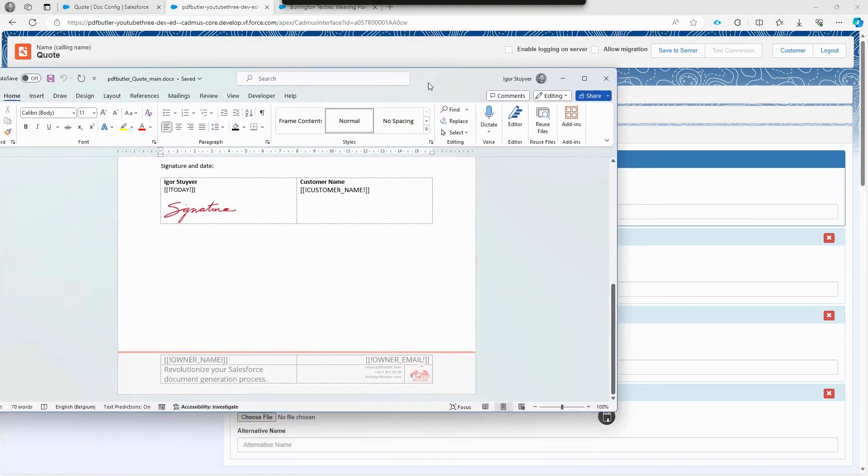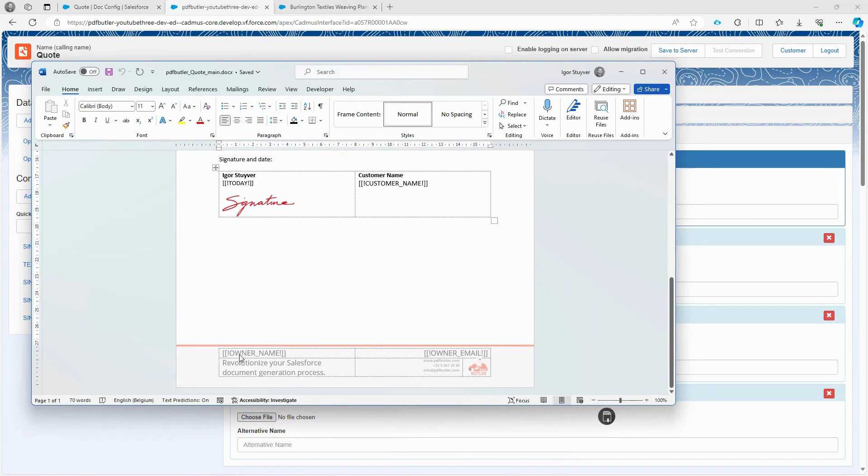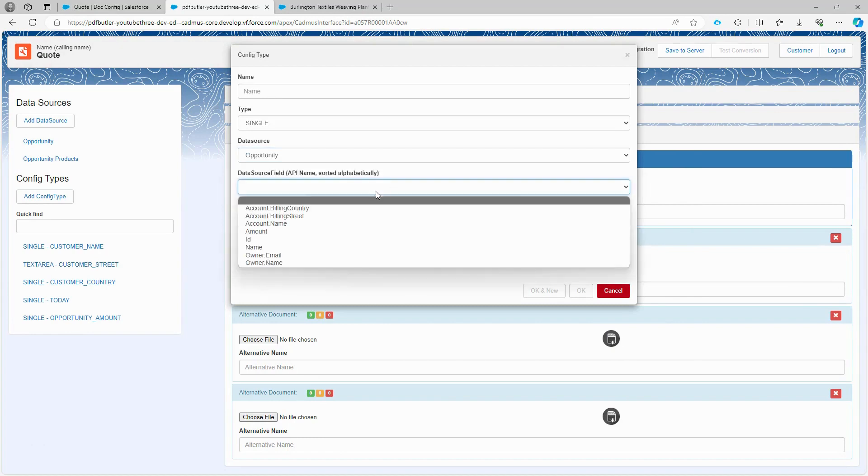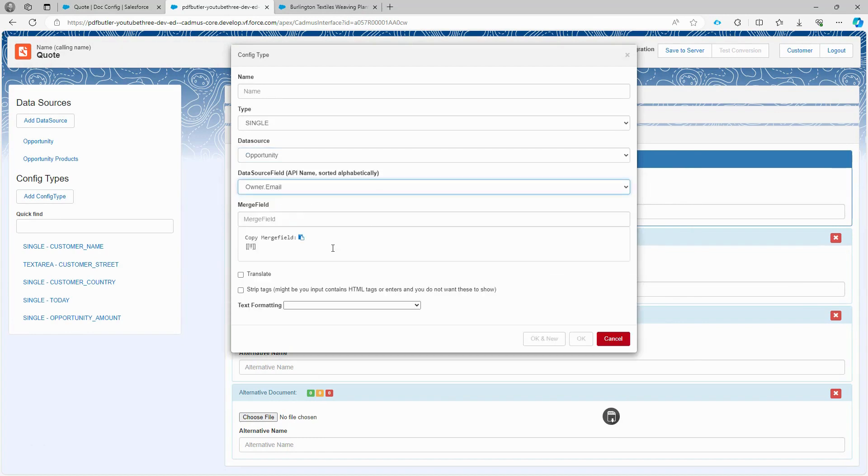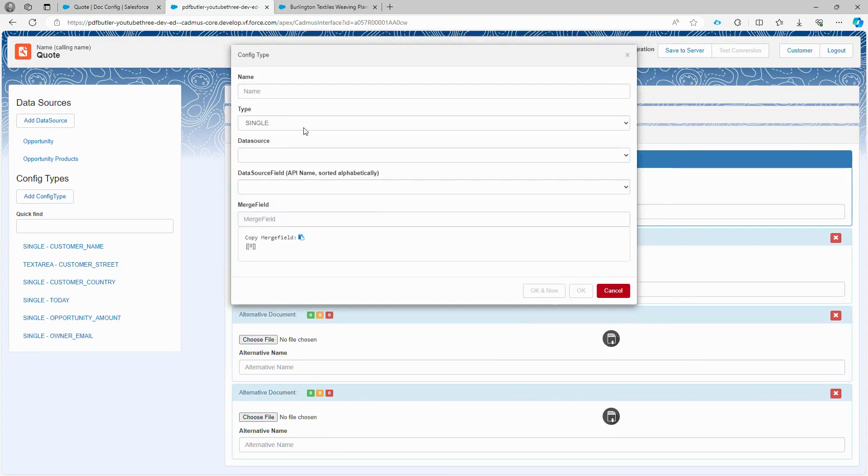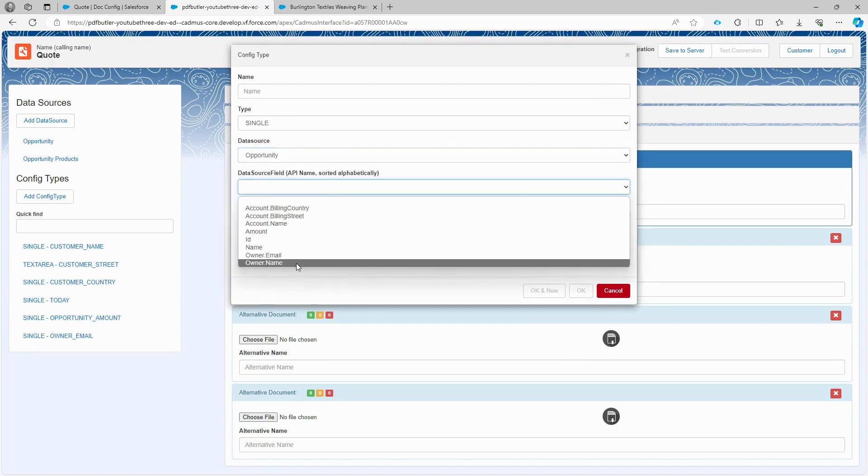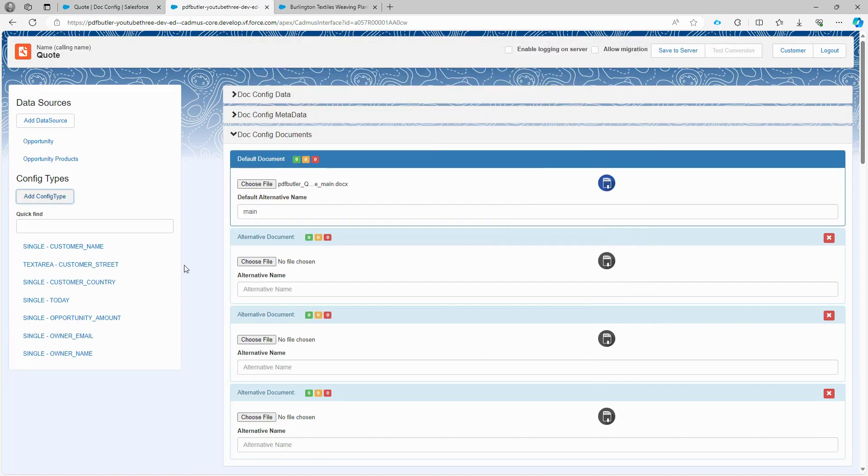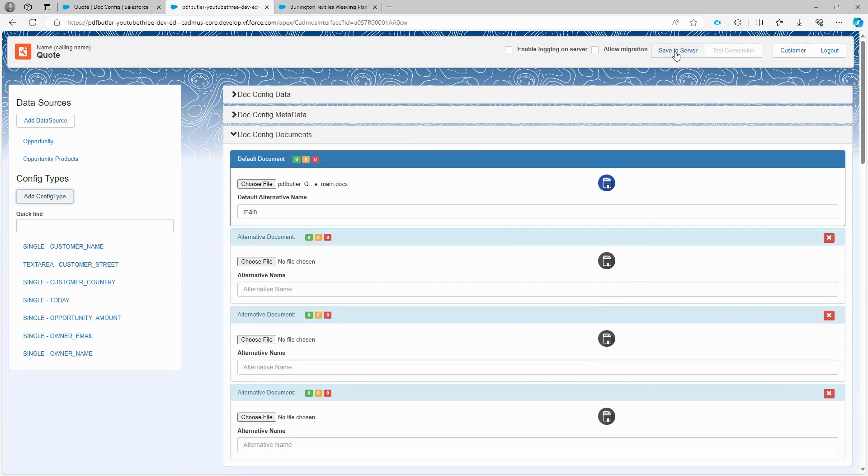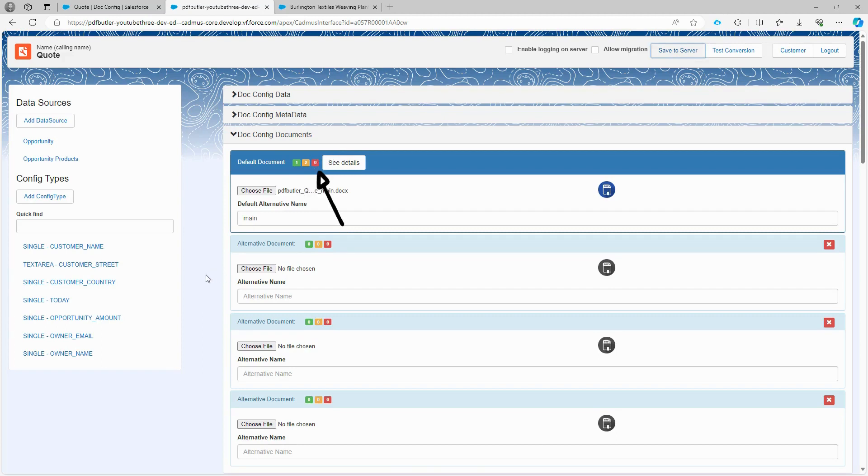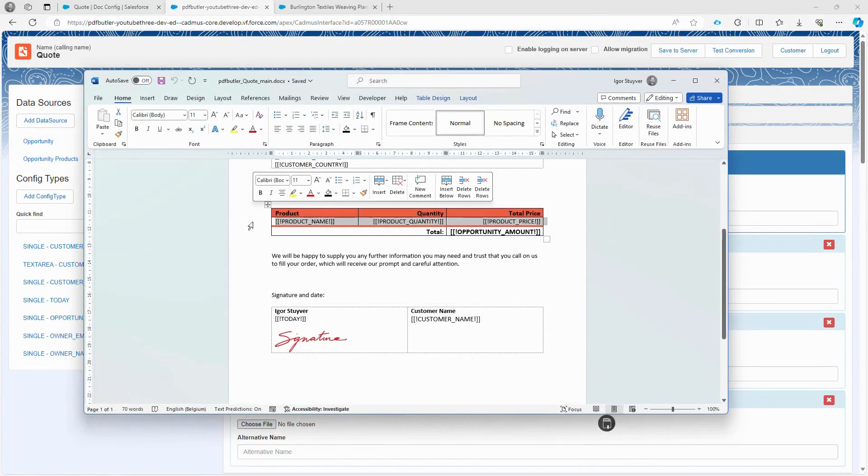In the documents footer, there are two additional fields, the owner's name and the owner's email. Let's configure these fields by adding the configuration and choosing the single type. Fill in the merge fields, and we let the name be filled automatically, similar to the others. Click Save to Server. If the red square shows a zero, it means your document configuration has no errors and will be saved successfully.